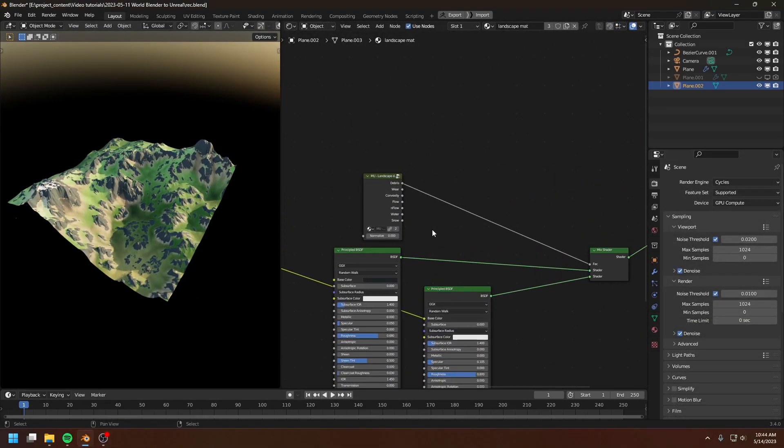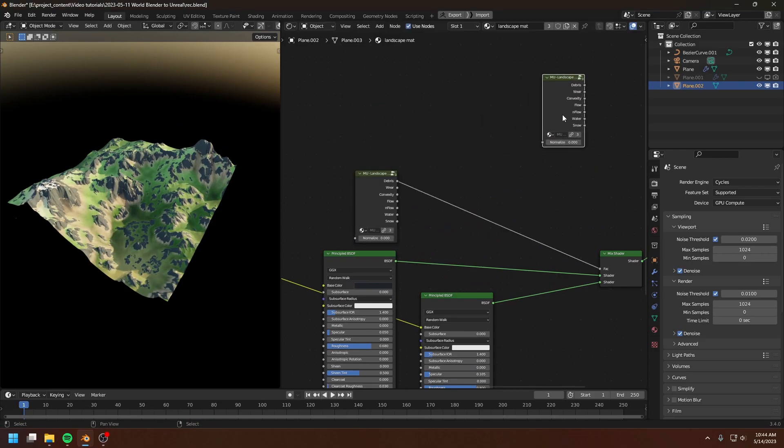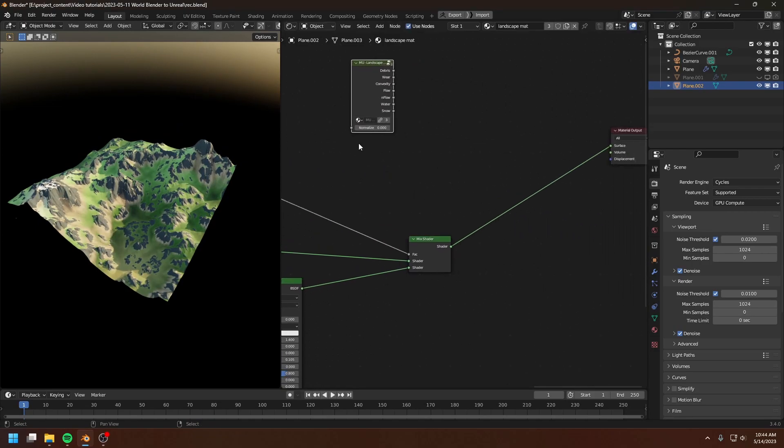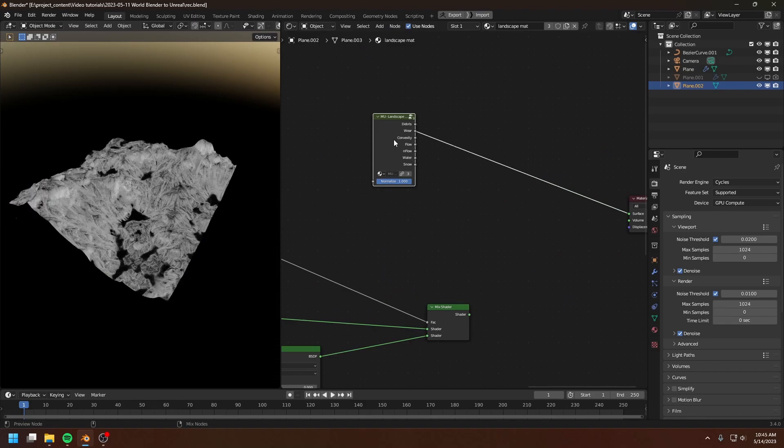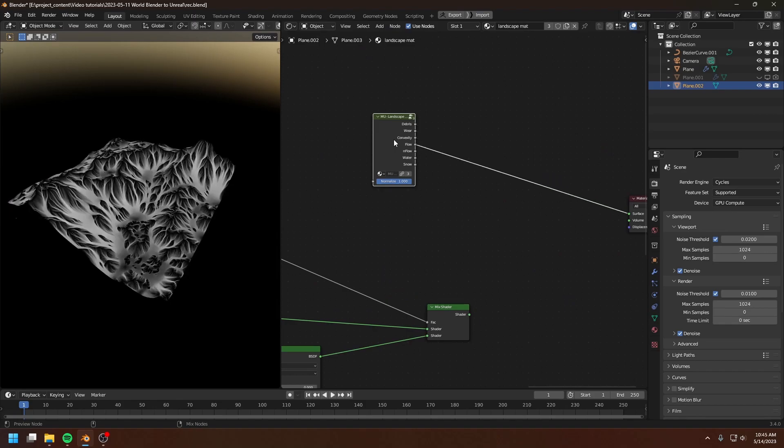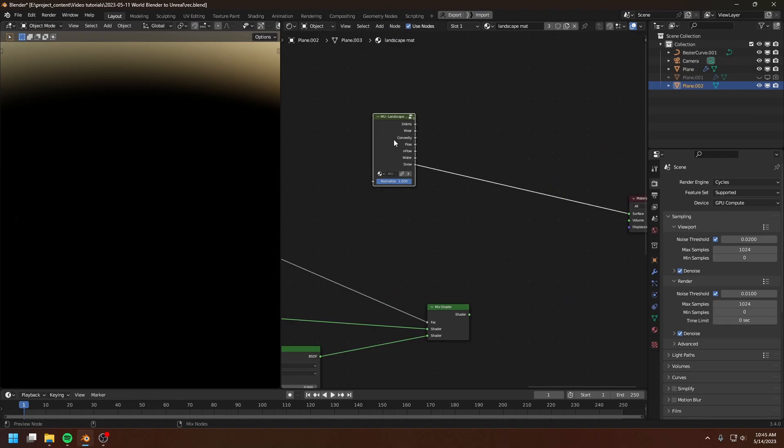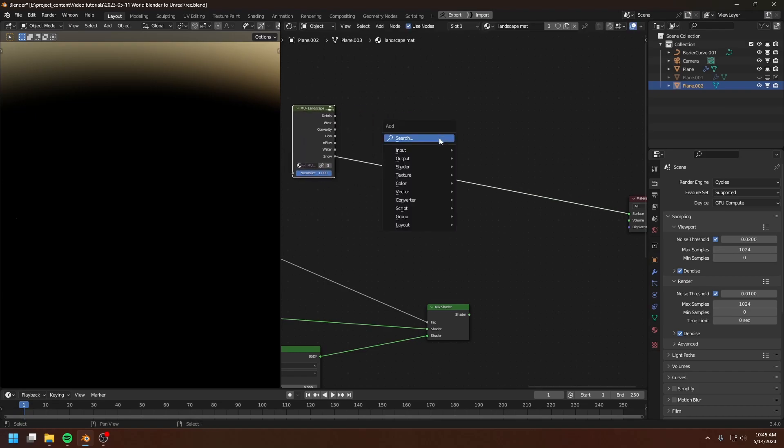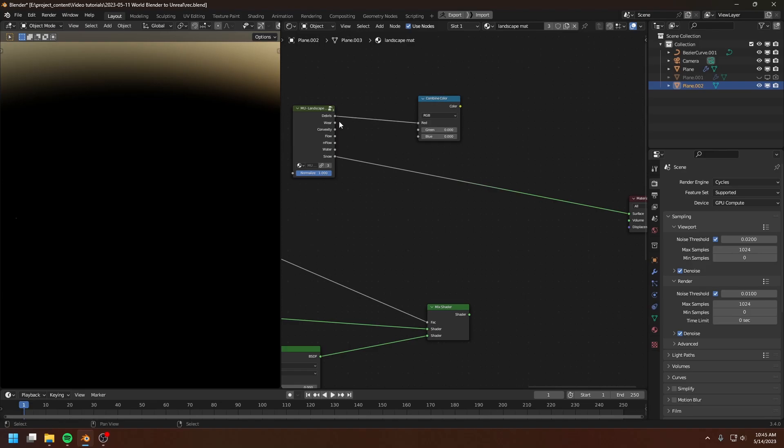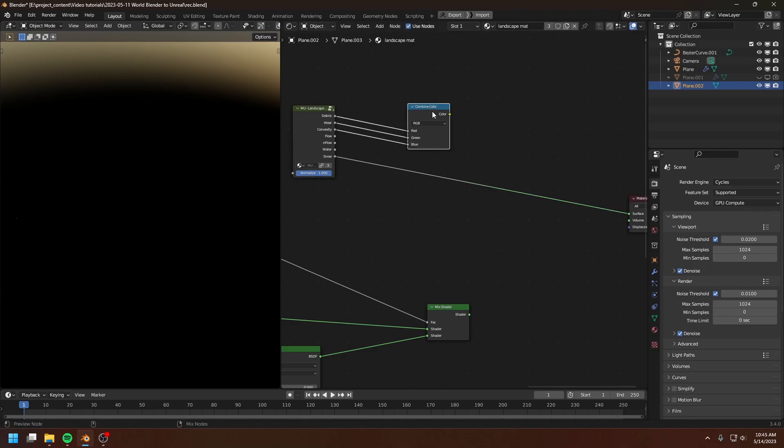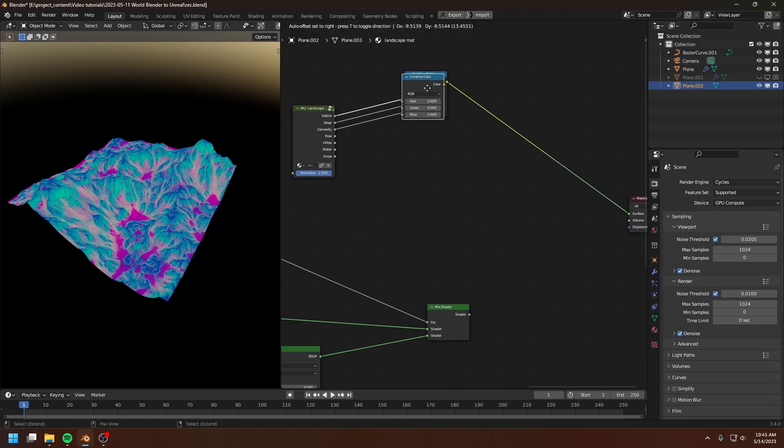Now since you're planning to export the landscape into Unreal Engine, I assume that you already know the technique that I'm about to use. I'm going to combine these data channels into textures. So here I create a combined RGB node and combine the first three data channels into one texture. And this is the texture.